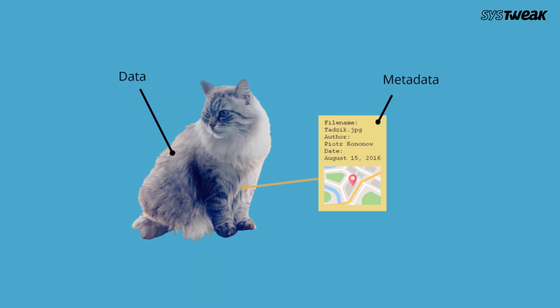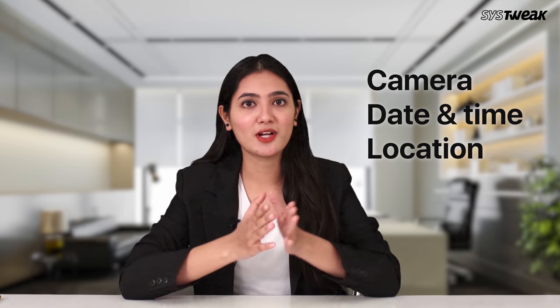The EXIF data lets you know about the camera used while clicking the pictures, date, time, and location, etc.